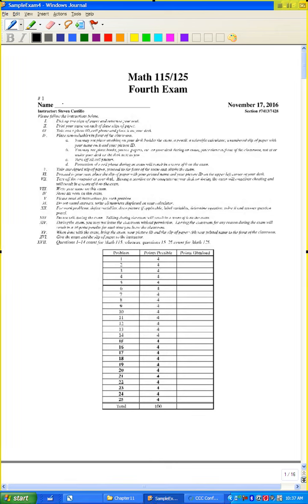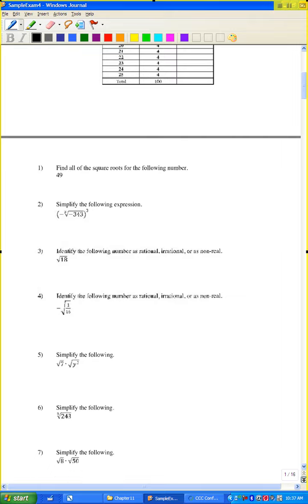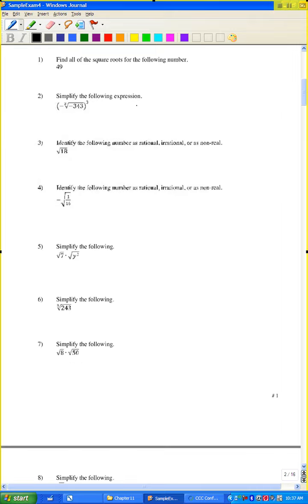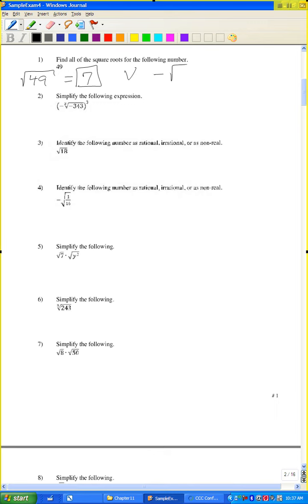Exam number four. Let me do the answers to the sample exam. Problem number one: find all of the square roots for the following number. I want both the positive square root and the negative square root — so 7 and negative 7.